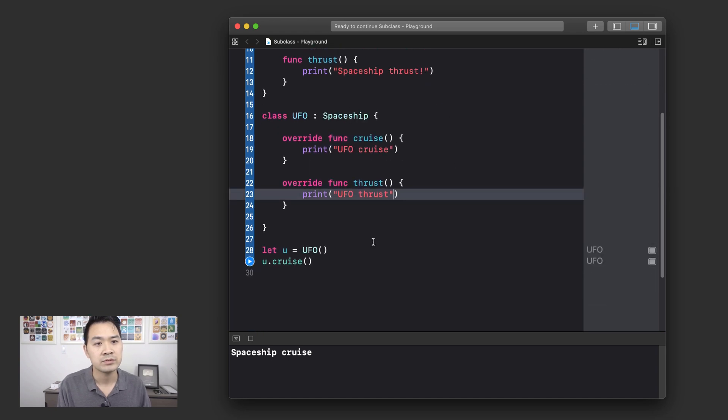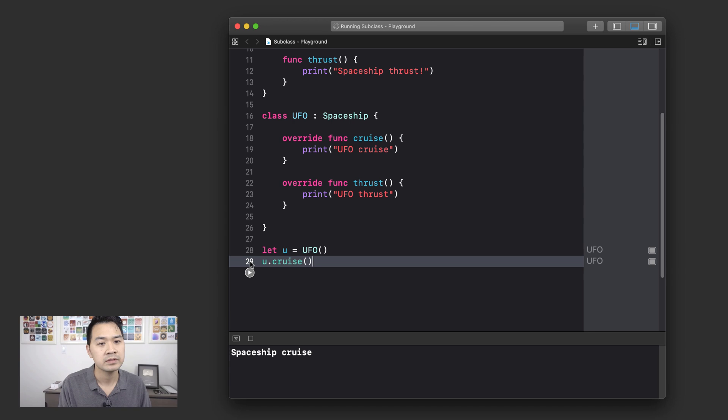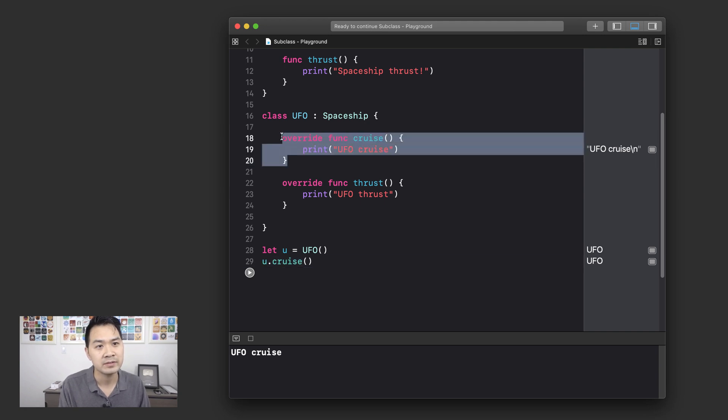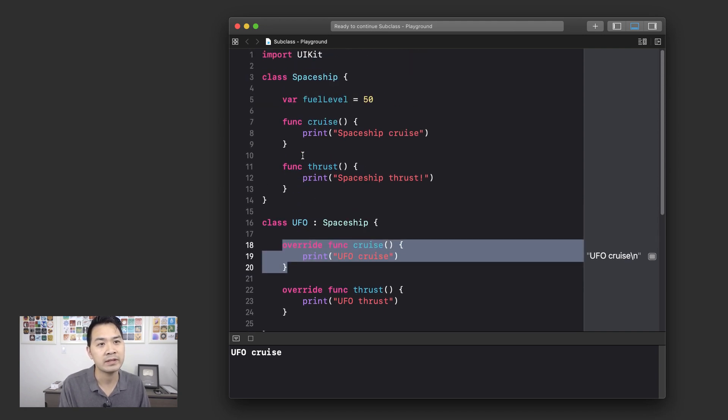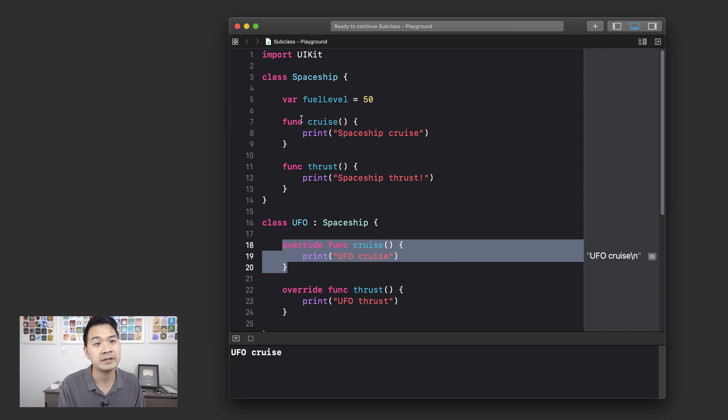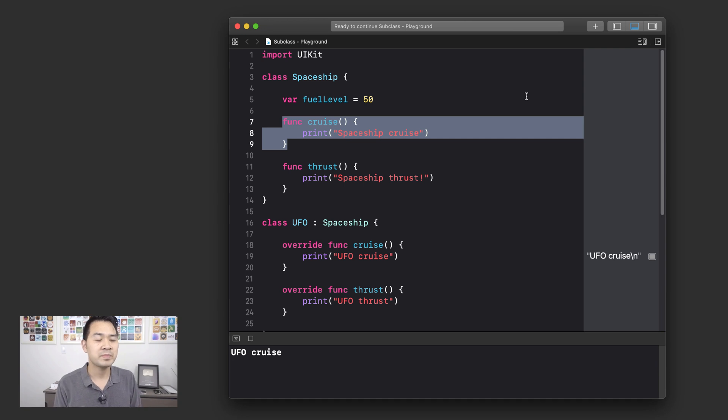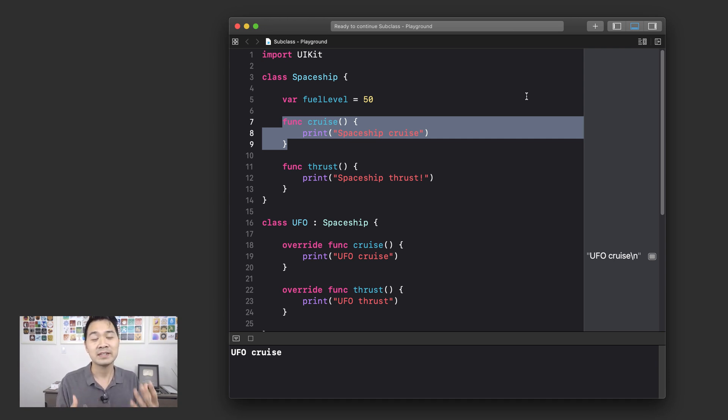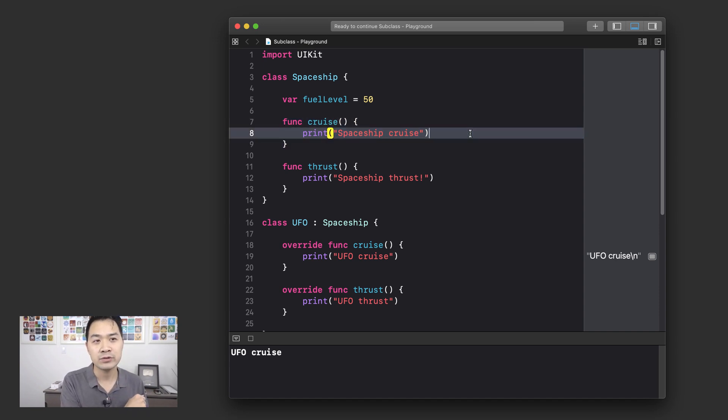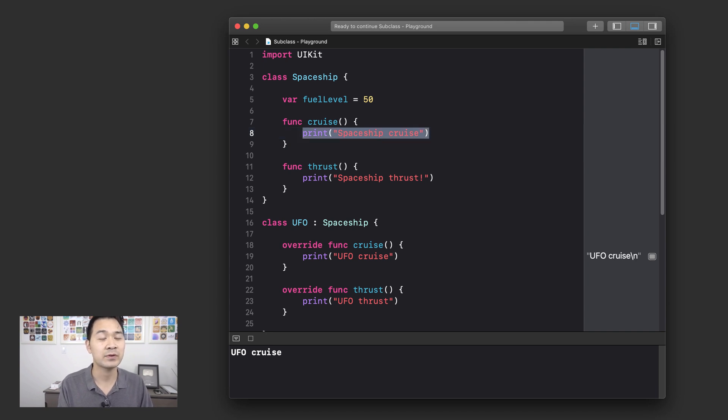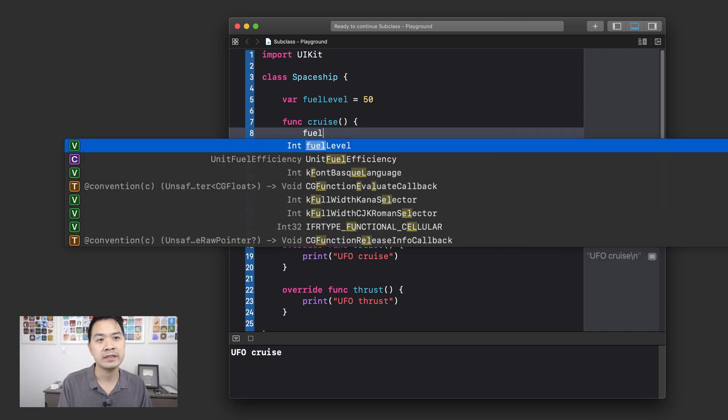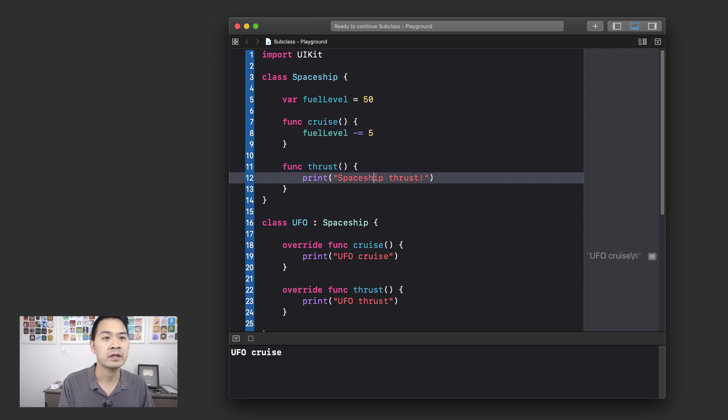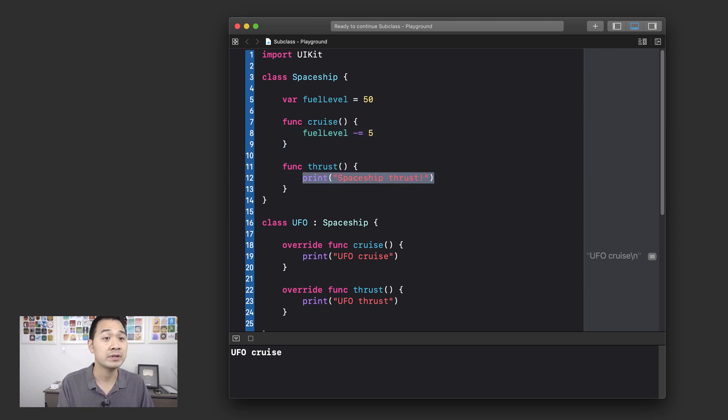Right. So now if we run this same piece of code, you're going to get UFO cruise printed out instead, because now it's running this cruise method. We've overridden the one that it inherited from the spaceship, so it no longer calls this one. So I know you might not be too easily impressed. So what if I pose another question to you? What if in the parent class, the cruise and thrust methods actually did something useful? For example,